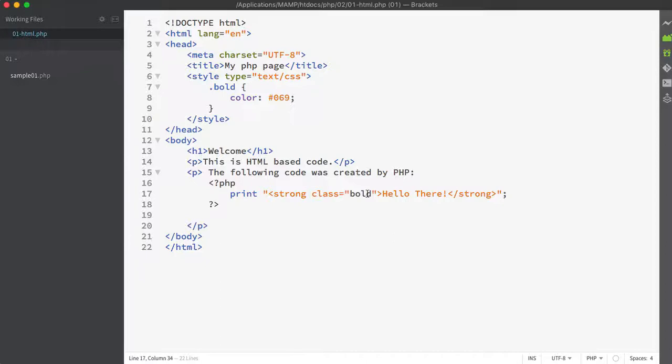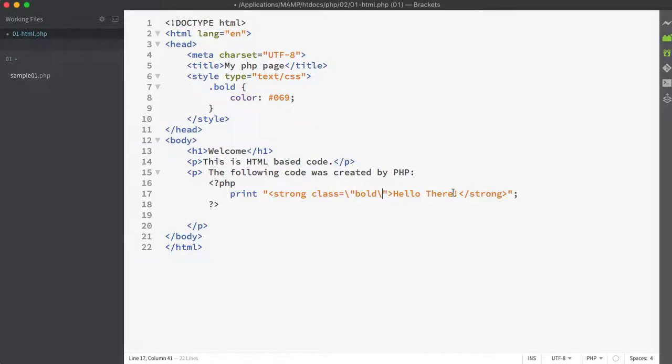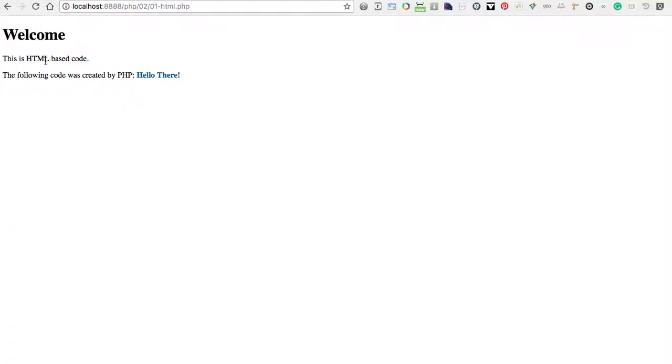The workaround is to use an escape with the quotation marks within the HTML. And we do that by preceding the quotation marks with a backslash. So if I add a backslash here and then of course I'm going to add another backslash here. Now you can see that the coloring returns to the normal coloring and if we save and we refresh our page, our page now loads and this text is now rendering as bold and blue.